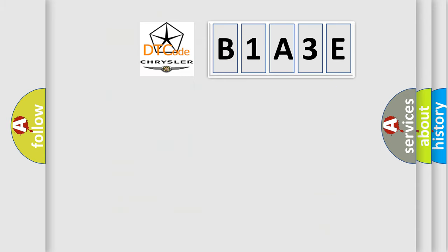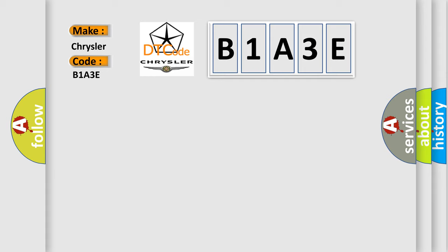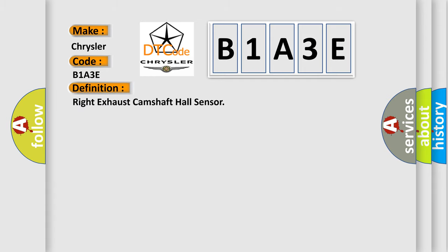So, what does the diagnostic trouble code B1A3E interpret specifically? Chrysler, car manufacturer. The basic definition is Right Exhaust Camshaft Hall Sensor.